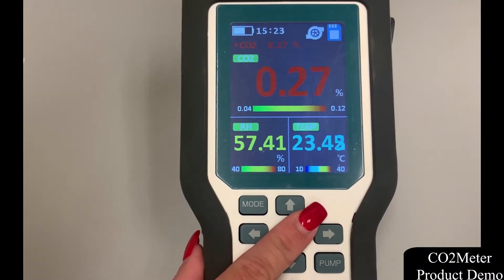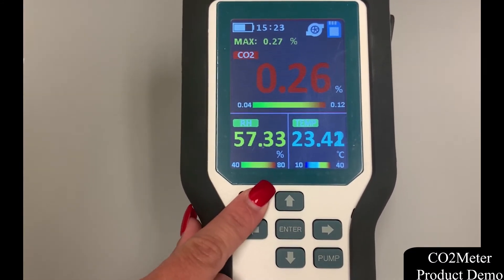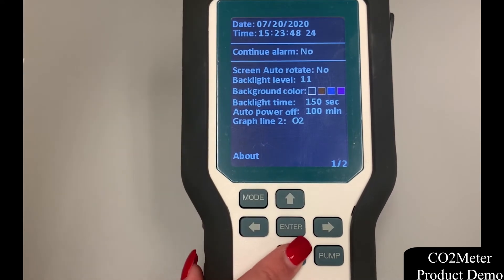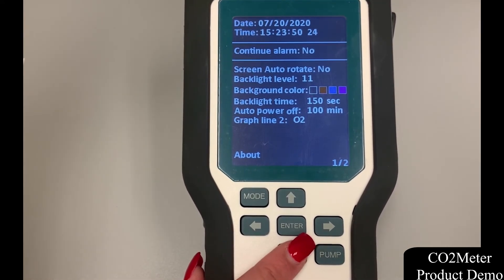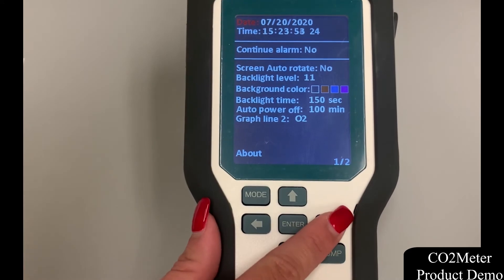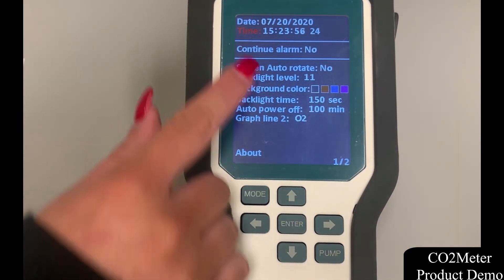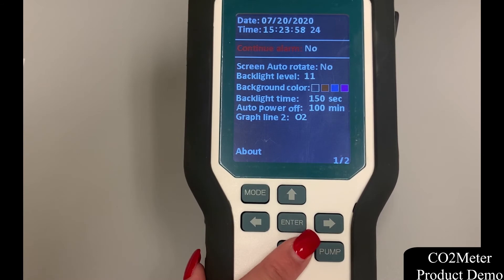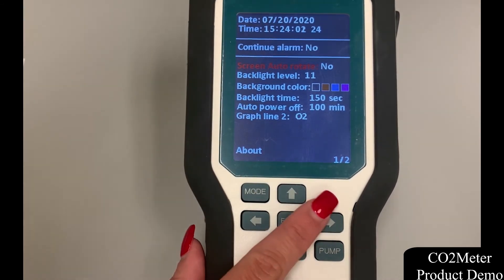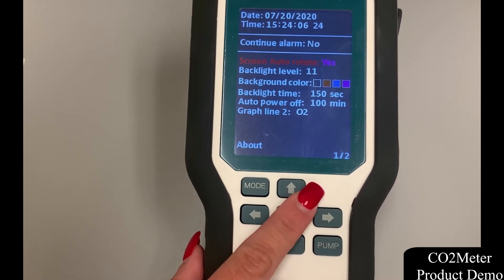To customize these areas further, it's important to note that the user can press and hold the mode button to enter into each setting screen. Here on the settings screen you will find that you can change individual alarm settings to be continual, alter the backlight level resolutions, change the background color, backlight time, auto power off, and even determine the second graph line in your data analysis.